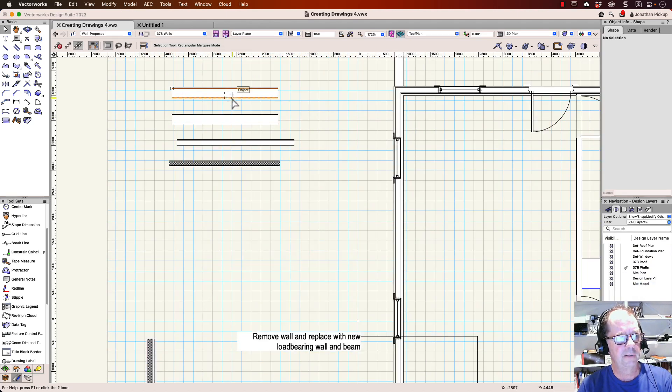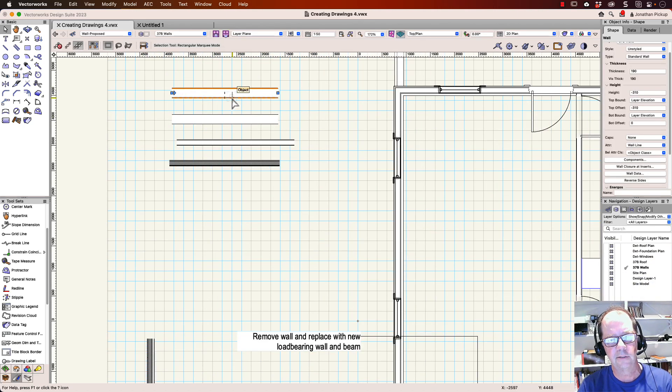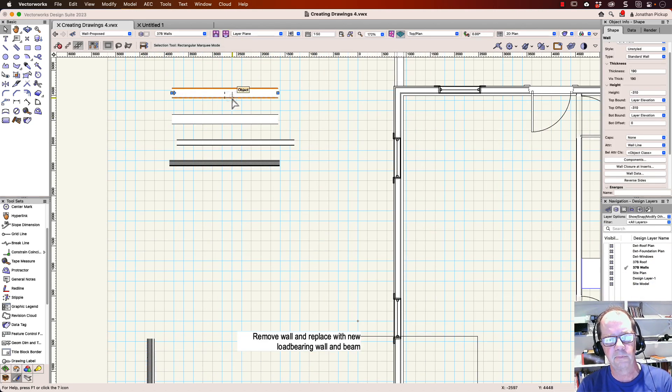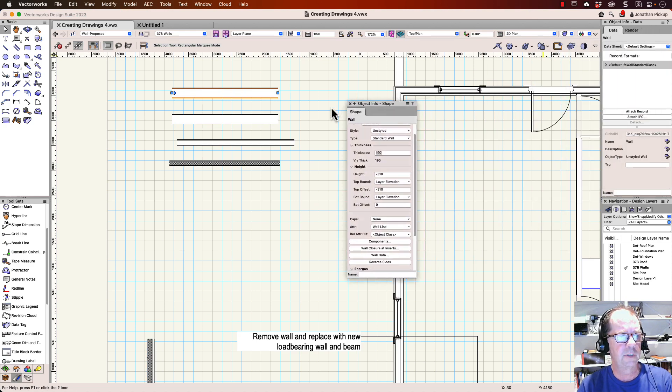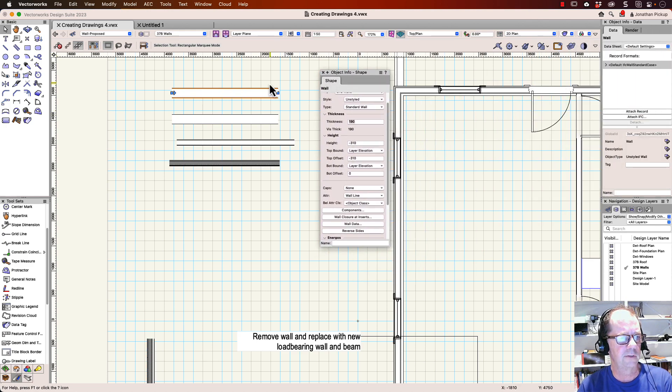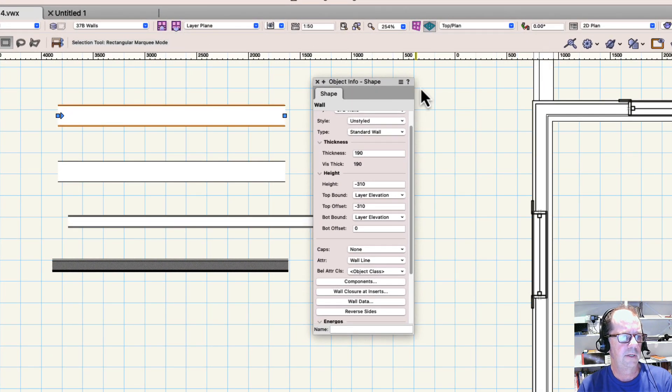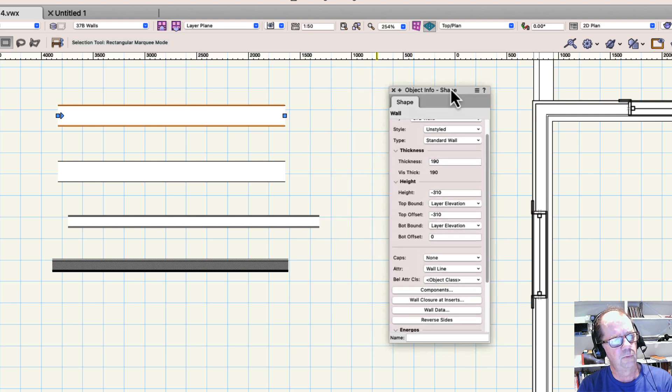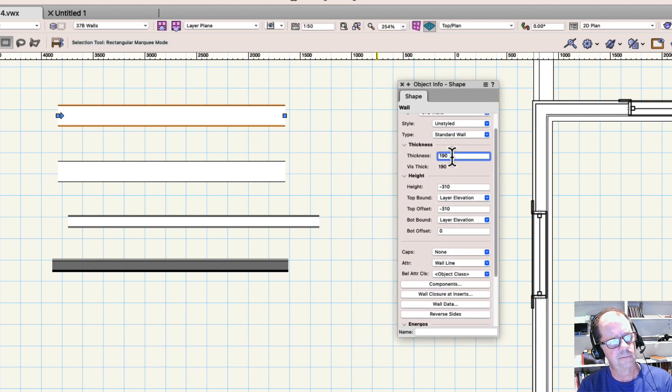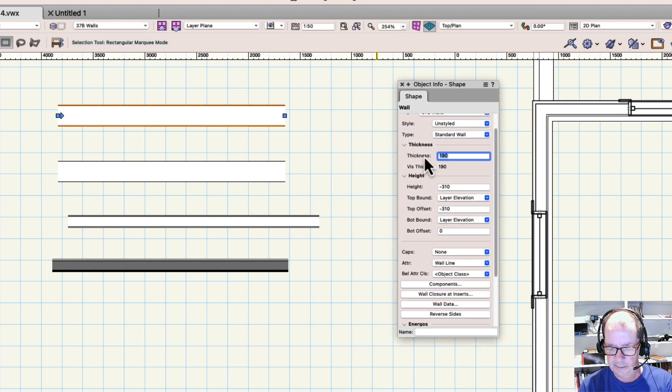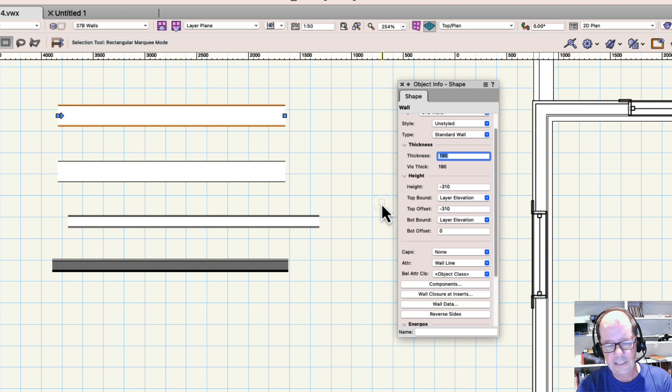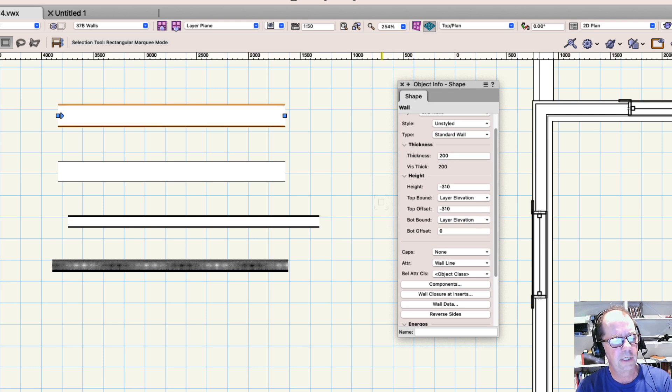I've got some walls here, and these are metric walls, but the same thing will apply to imperial walls. I'll just bring the shape across here so we can see it more easily. So here we've got a wall which has got a thickness of 190 millimeters. That's about 8 inches. So I can change that to 200, and it changes straight away.